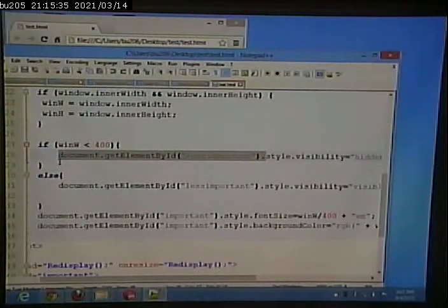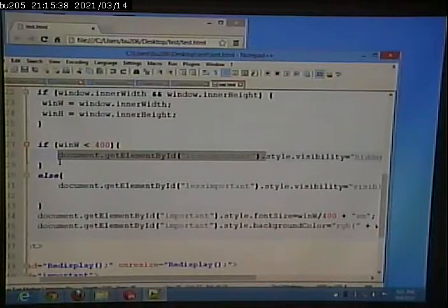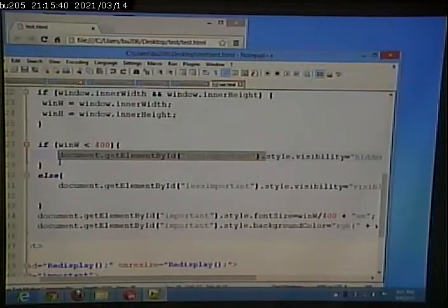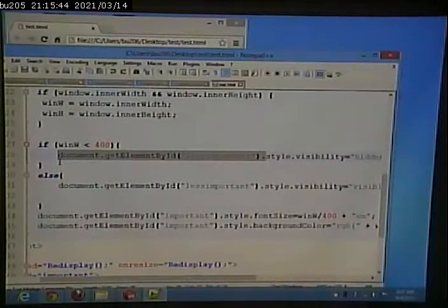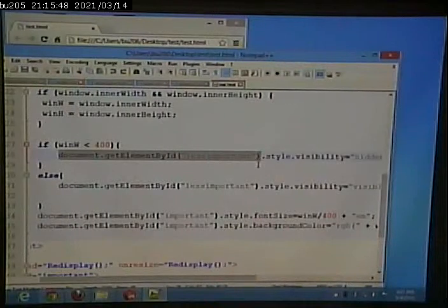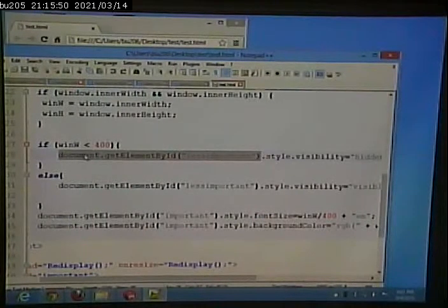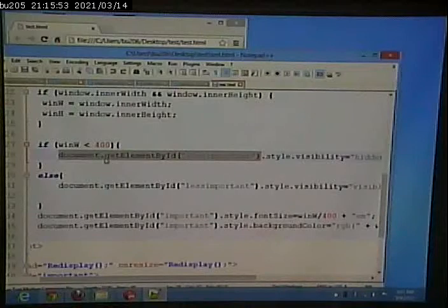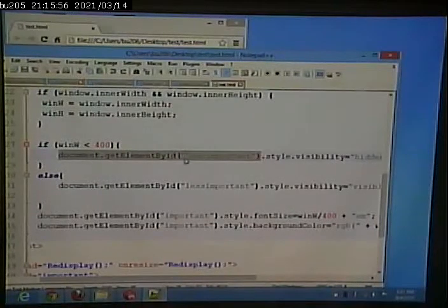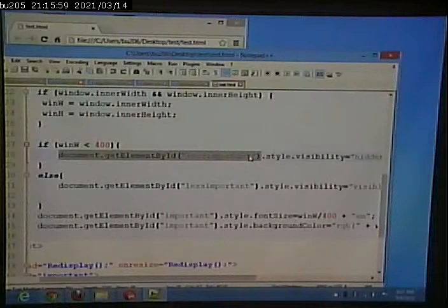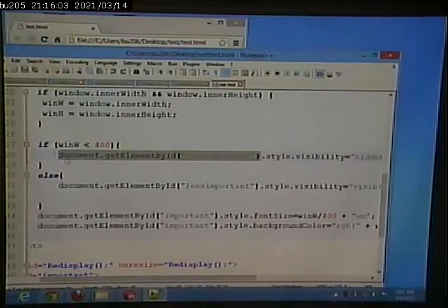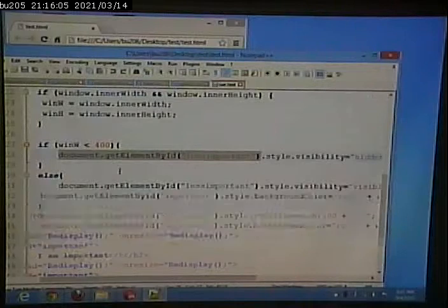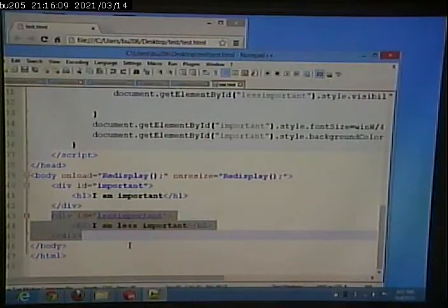So, before we can change something on the screen, we have to point to it. Because, the script doesn't know what it is we want to change. We can't just say, I want to make the div disappear. Well, there's a bunch of divs on this page, or at least a couple divs on this page. Which div do we want to get rid of? Which div do we want to make disappear? Well, we want to get rid of the one that has an ID of less important. So, we have to find that on the page, and we have to point to it. And, that's what this part of the statements does. It says, find the thing on the page. Document means this web page. Find the thing on the page that has an ID of less important.